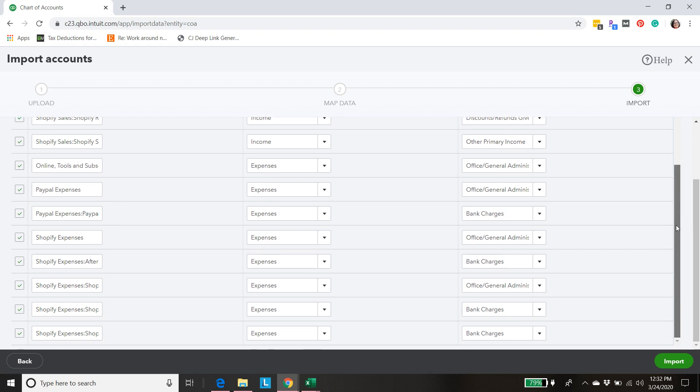And then over here we have our Shopify expenses and some of the fees that are involved with Shopify. So that's what we're going to be adding. So we're going to just go ahead and click import.